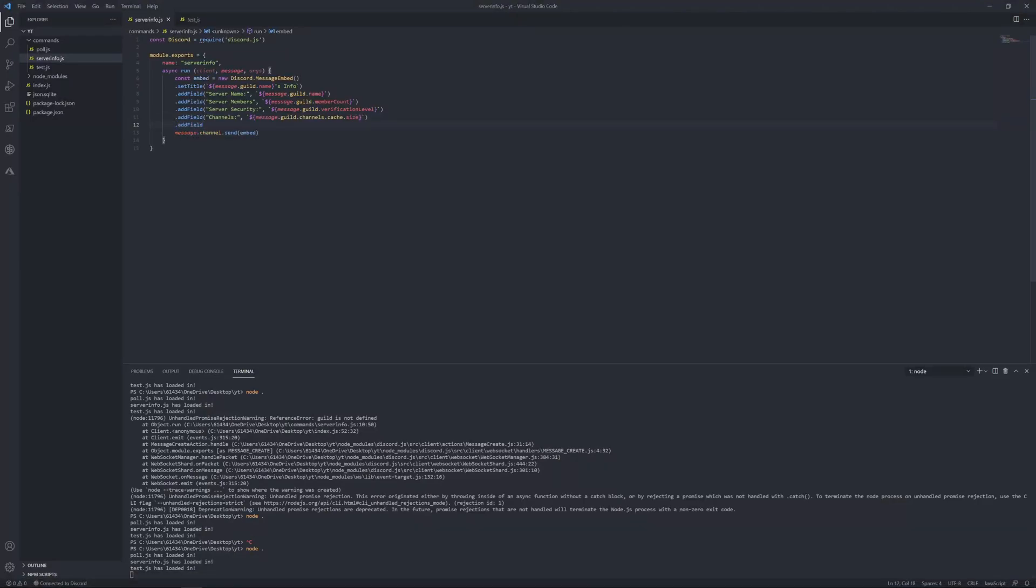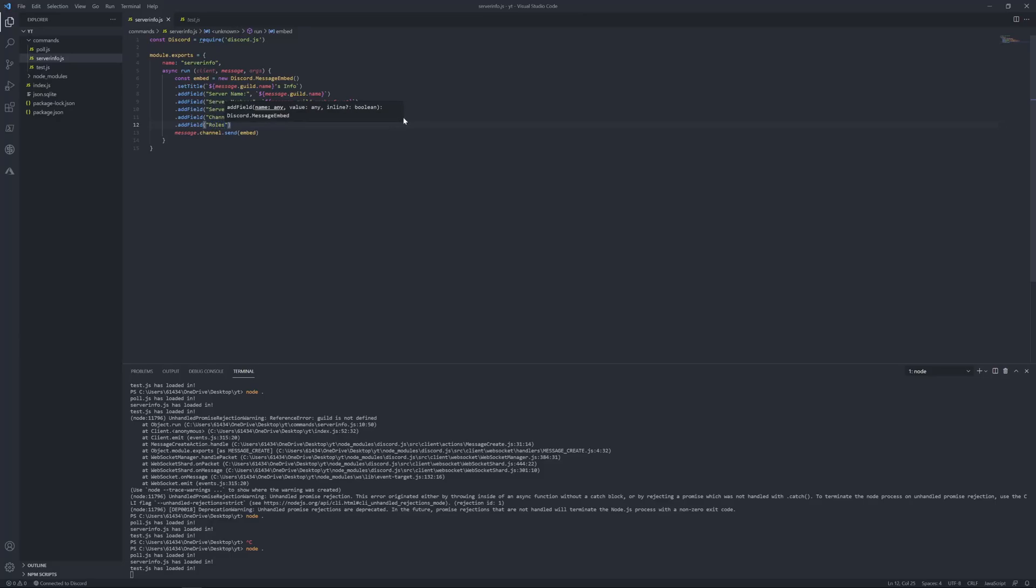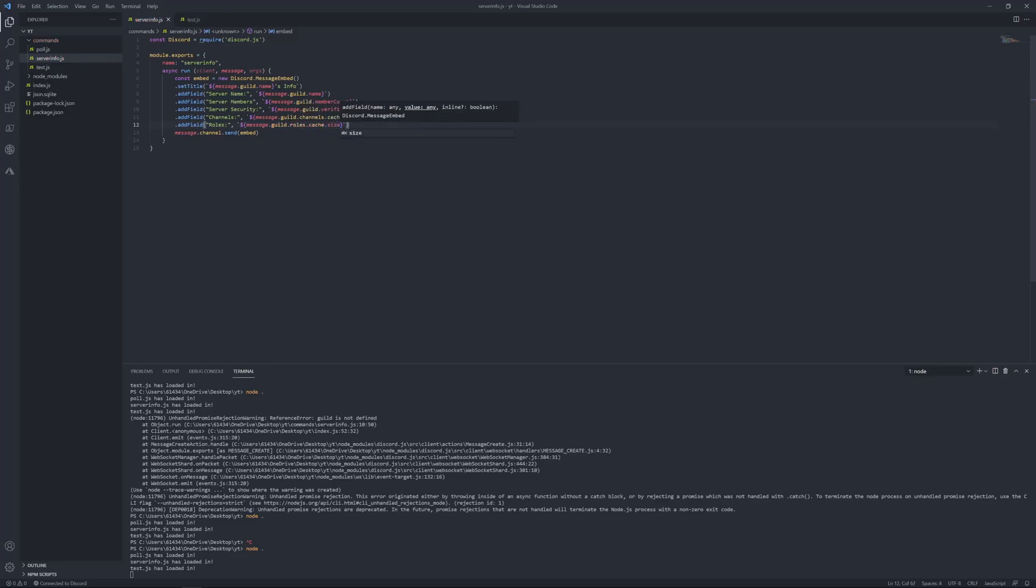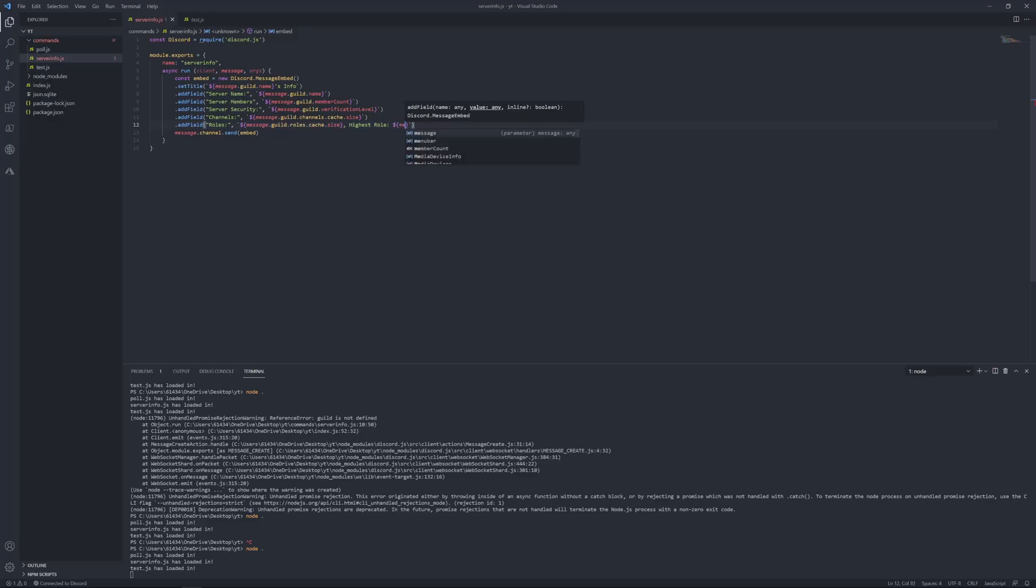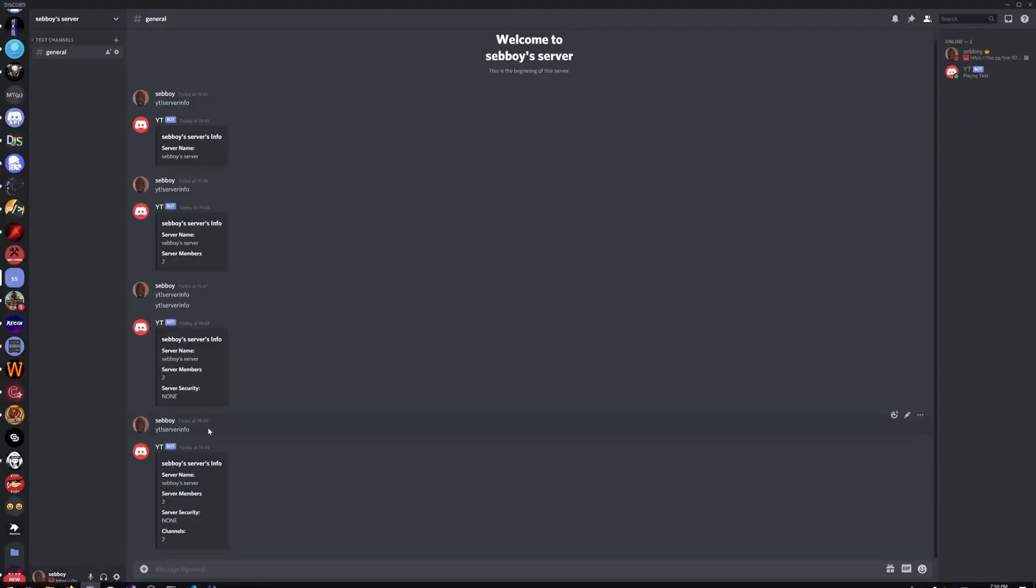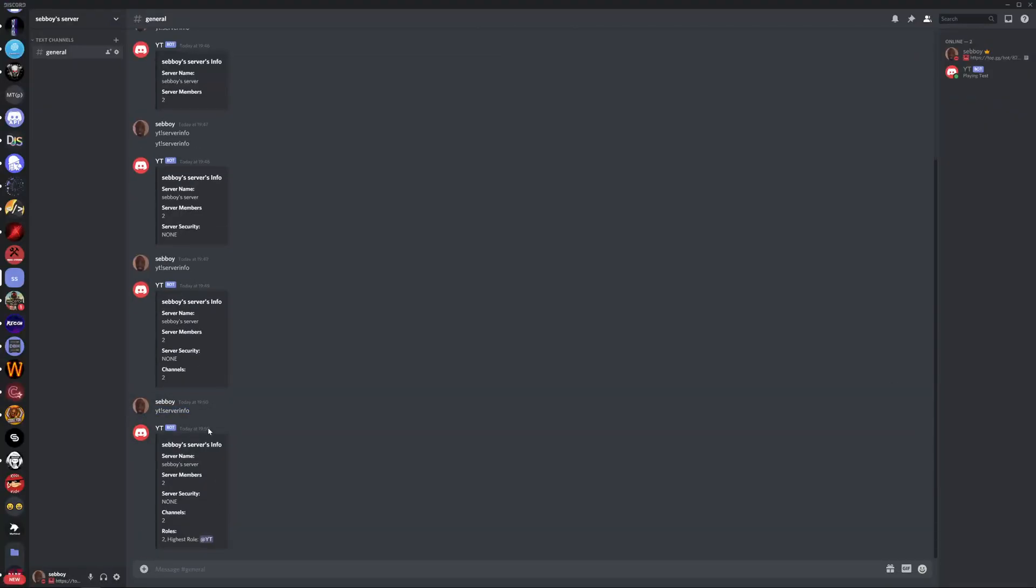Let's keep going, don't worry about that. Let's do the amount of roles. Roll count, rolls. Message dot guild dot rolls dot highest dot cache dot size. Then over here you can put highest roll, and you can put message dot guild dot rolls dot highest. Highest roll would be the bot's roll.